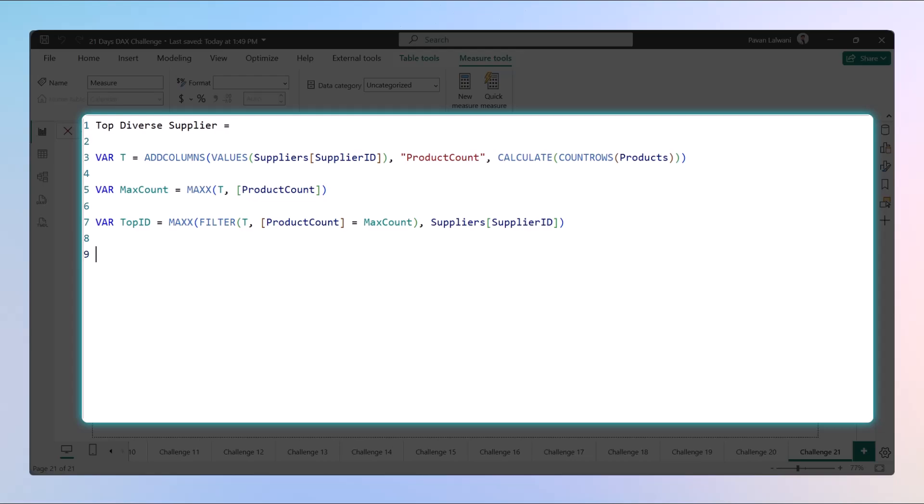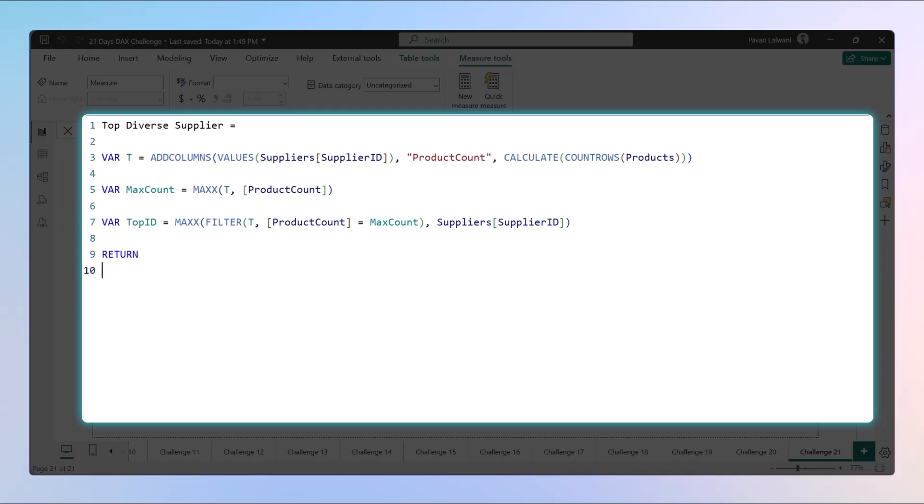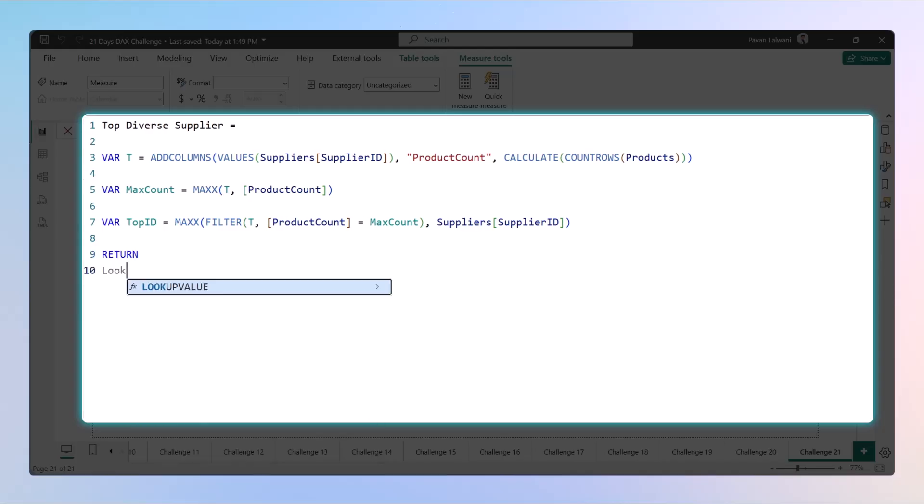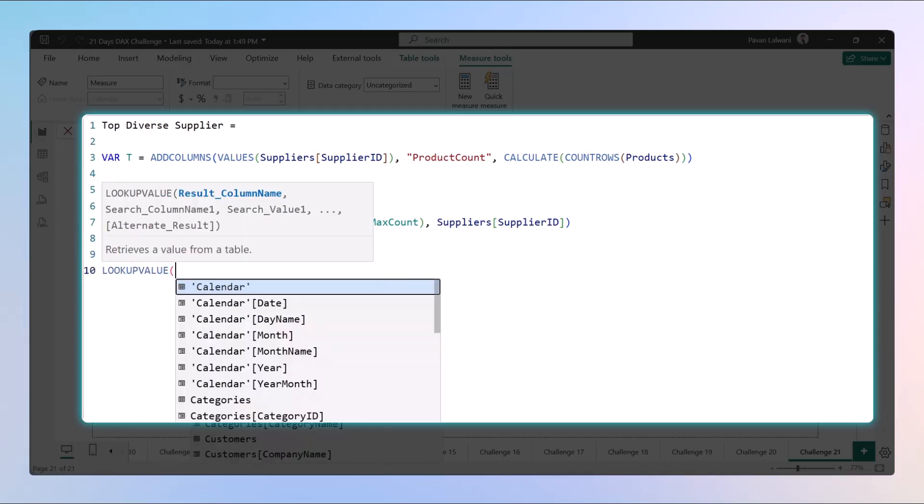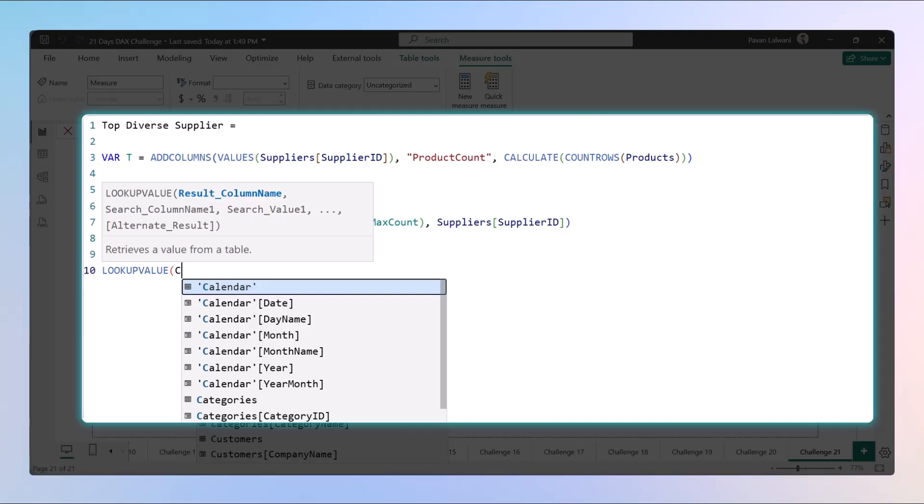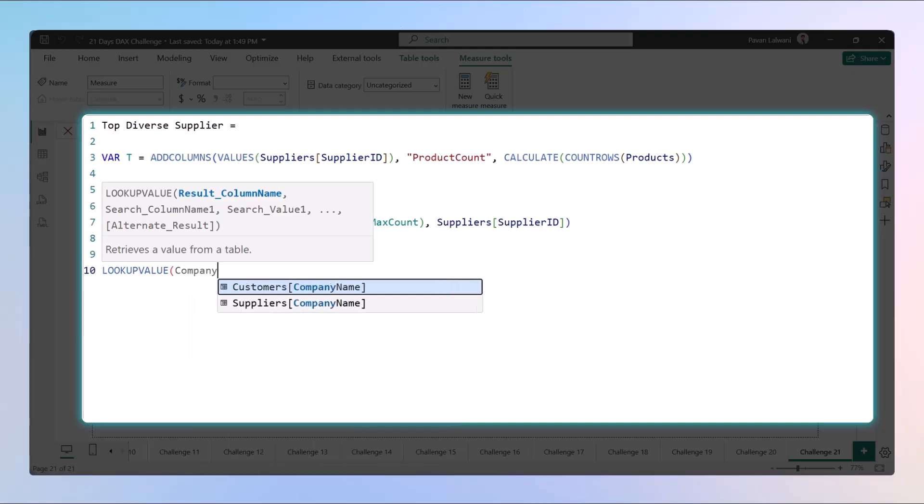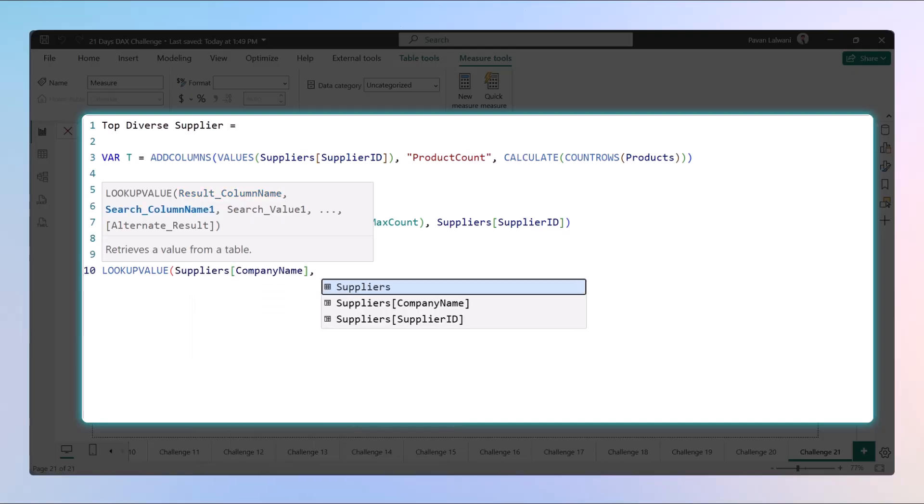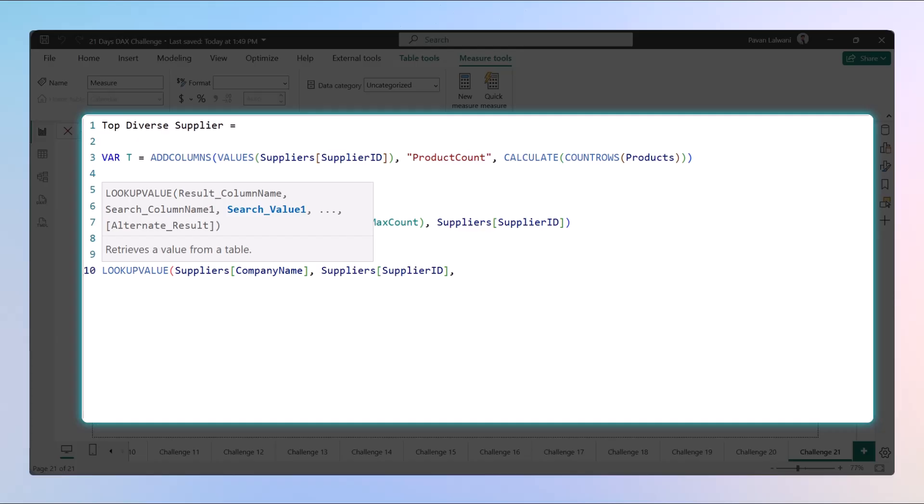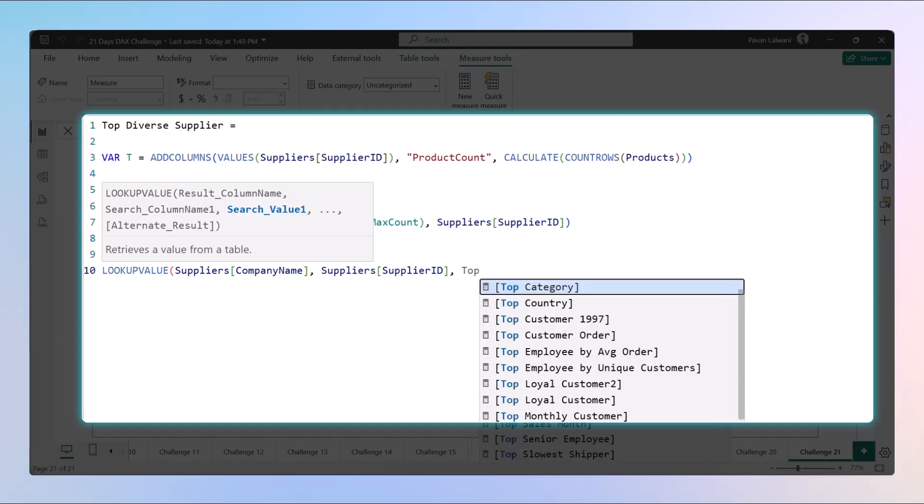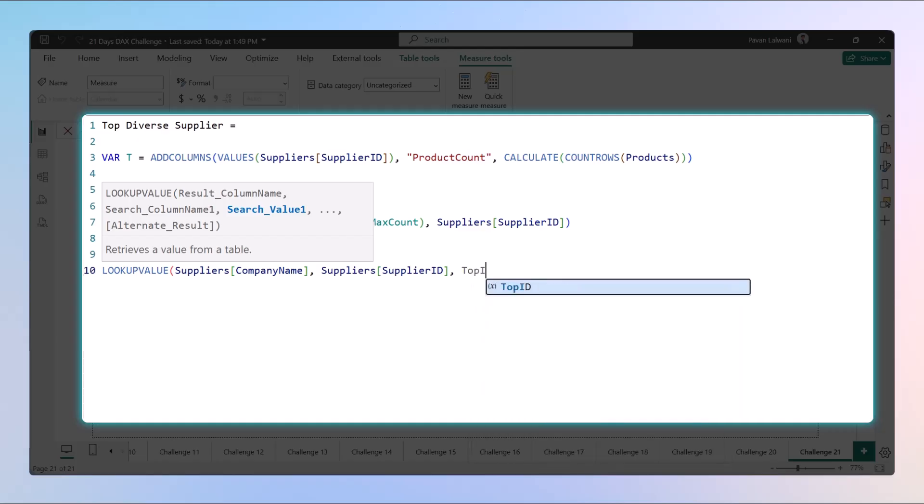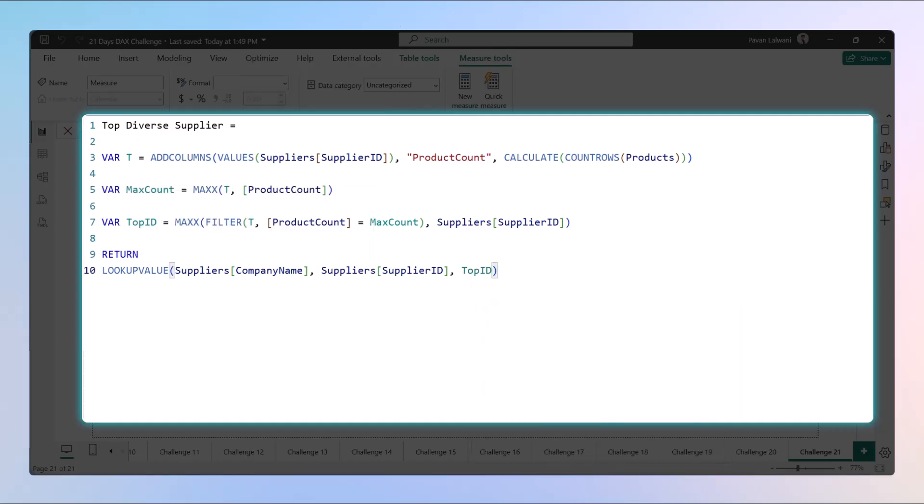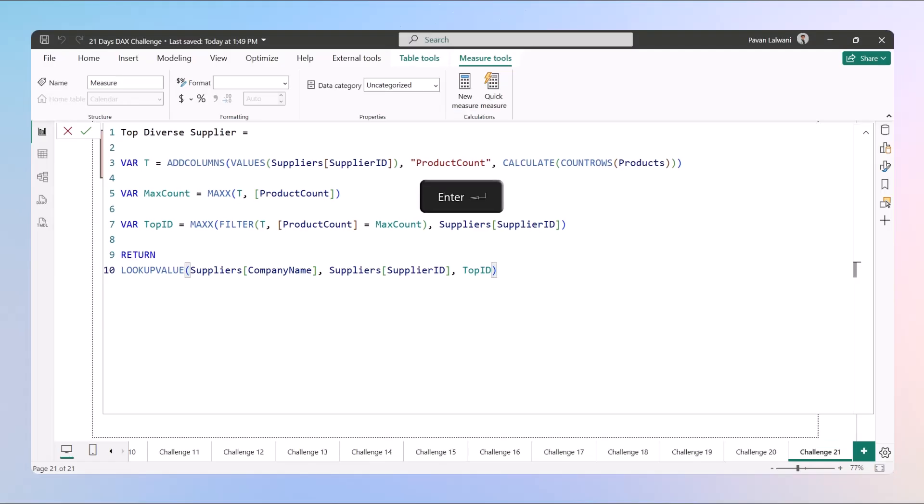Now once we get the supplier ID with help of that filter and MAX function, now finally we want to return the output. Returning output will be based on the LOOKUPVALUE - company name based on the supplier ID, and then we want to find out with help of top ID. That's it, and once we press Enter it will give the supplier name who offers the widest product range.